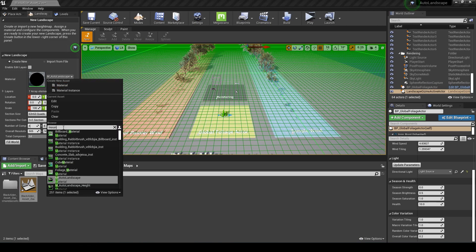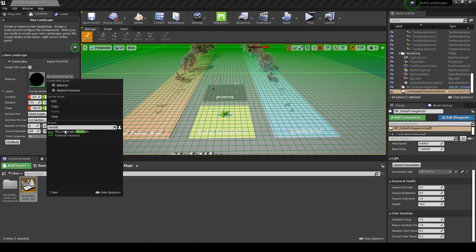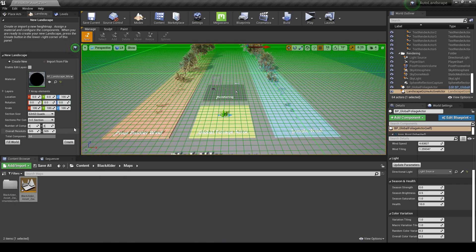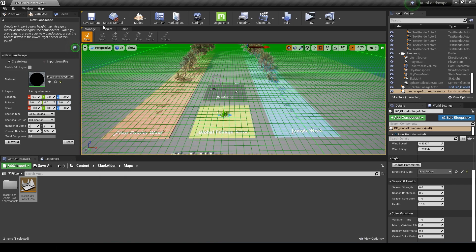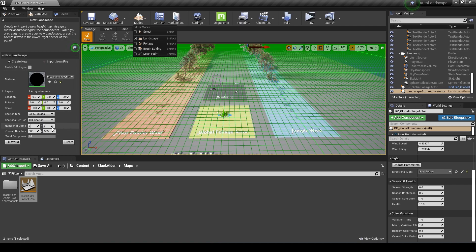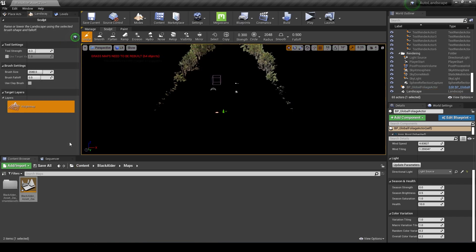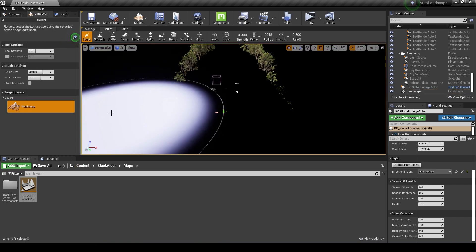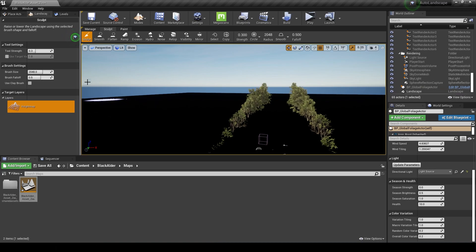I'm going to go into my landscape here and because I'd already downloaded this Unreal Sensei material, I have a material here that I can put into my landscape when I create it. I'm just going to go with a basic setting and just choose my mountain material and click create.